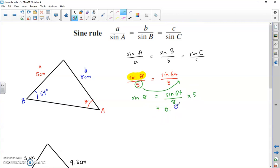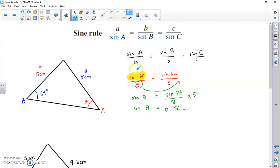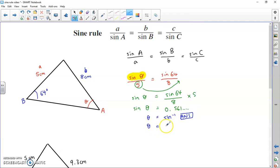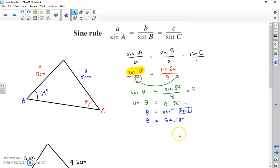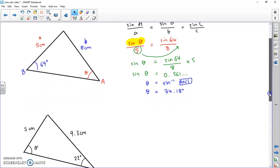That calculation comes out as 0.561. But we're not trying to find sine theta - we're trying to find theta. To get rid of sine, you do the inverse of sine: sine minus 1. So sine minus 1 of 0.561 - on your calculator you can use the answer key - gives an angle of 34.18 degrees. The key difference when finding an angle: flip the sine rule upside down, still put pairs into fractions, move the denominator across, but also do sine minus 1 at the end.